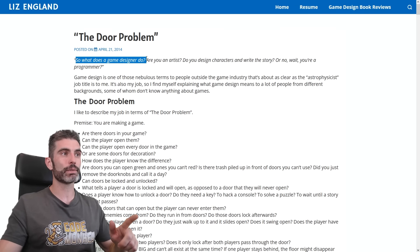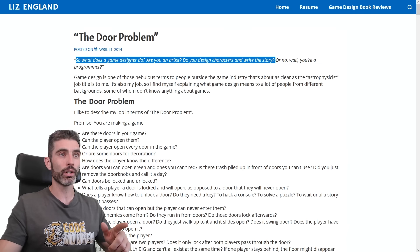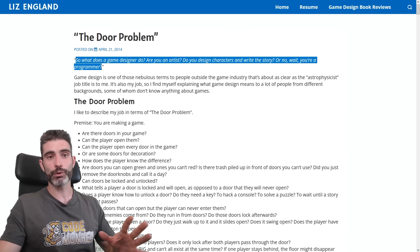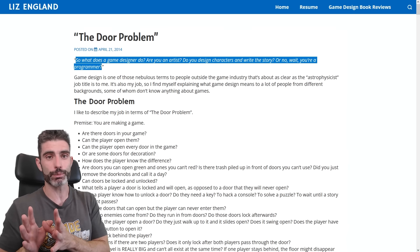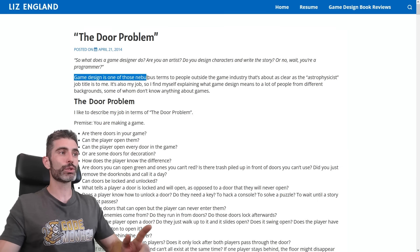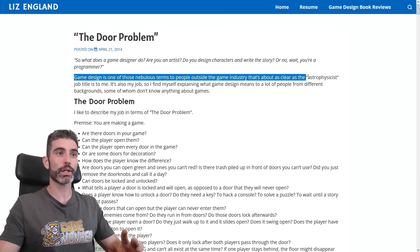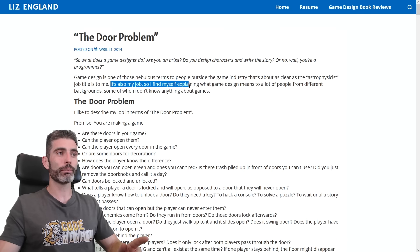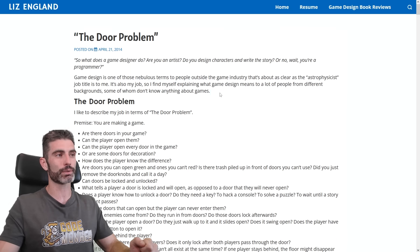It starts with the question: what does a game designer do? Are you an artist — do you design characters or write a story? Or are you a programmer? The answer is no, neither of those. Game design is a completely separate discipline — one of those nebulous terms to people outside the games industry, about as clear as the term astrophysicist.